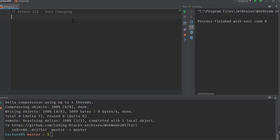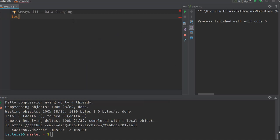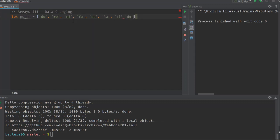We have already seen how we can add and remove items at the end and beginning of an array. In this video, we're going to see how we can change data in the middle of the array. We want to look at three operations: splice, slice, and then how we can join arrays together. Let's start with this array — let notes — which represents musical notes.